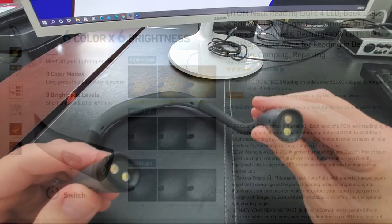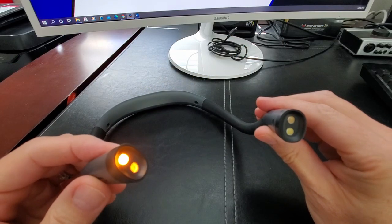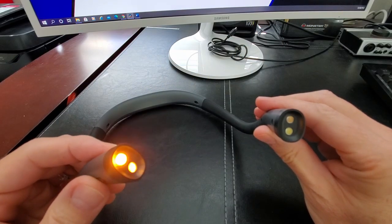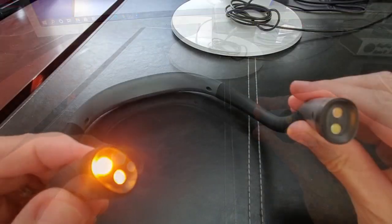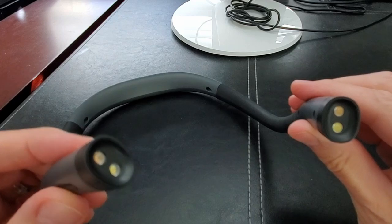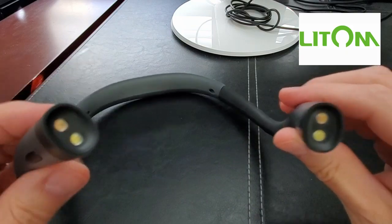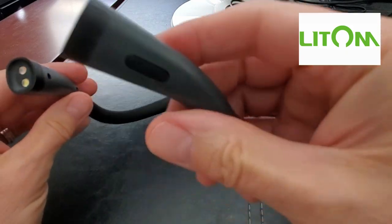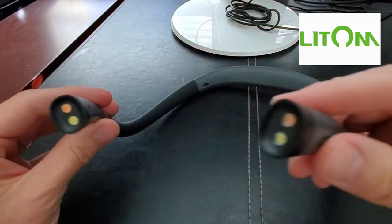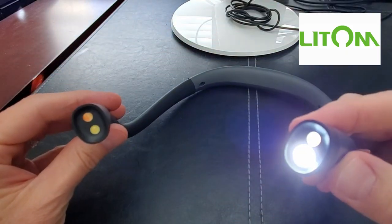There'll be a link in the description below to where you can buy this Neck Reading Light. And I want to thank Litem for providing this product free of charge to review.